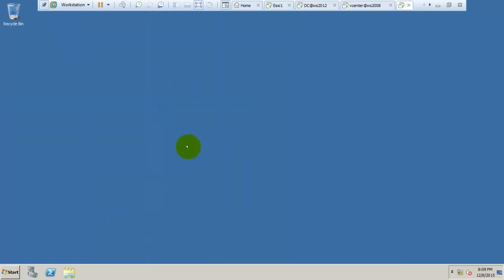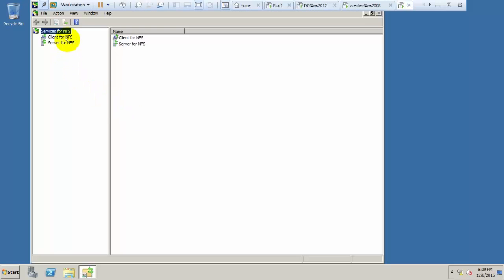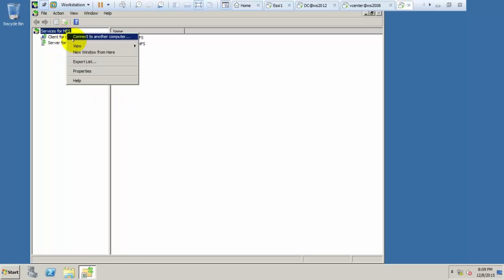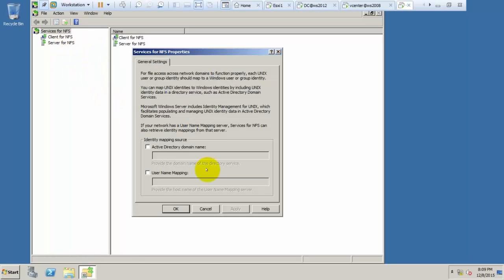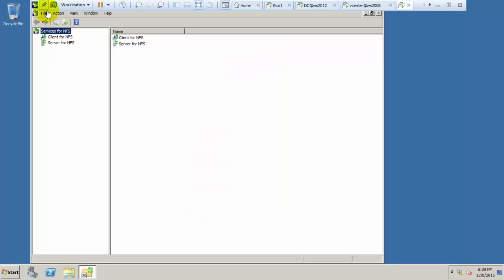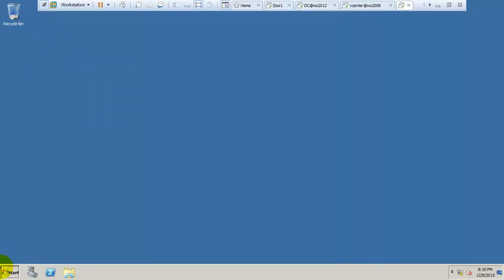Now go to NFS Server for Unix and select Properties. Type your Active Directory domain name here — for example, myasha.com. Click Apply and then exit.